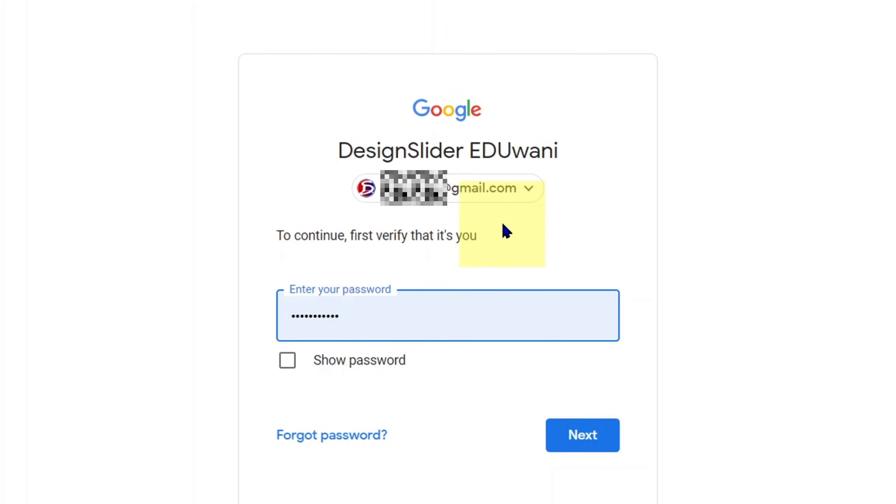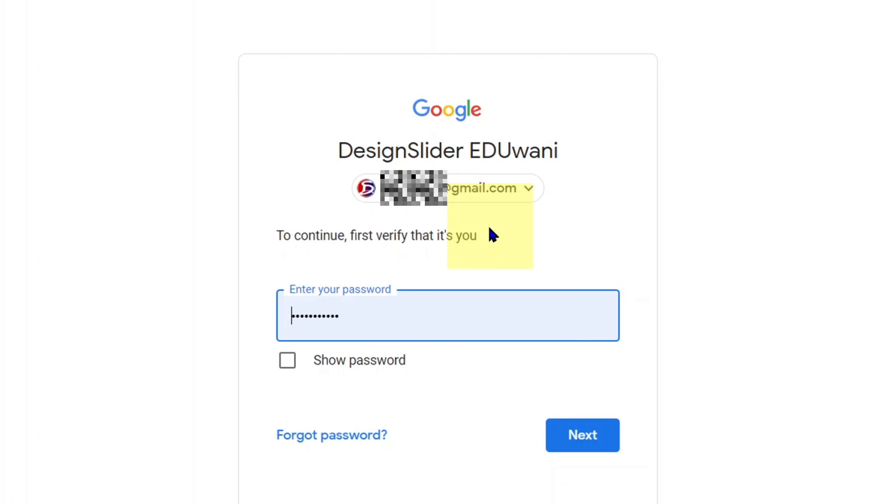Here you will need to confirm it's you by entering the same Gmail that works with your Google Authenticator app.